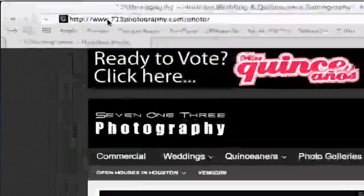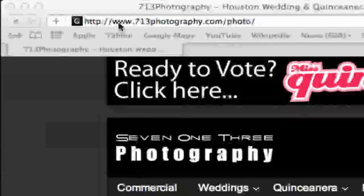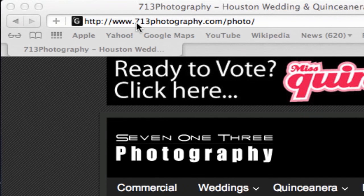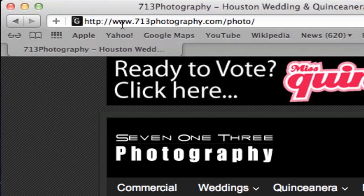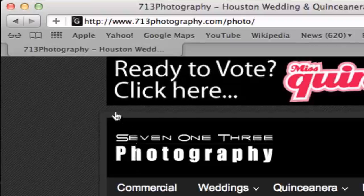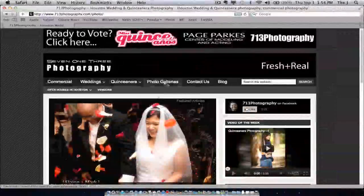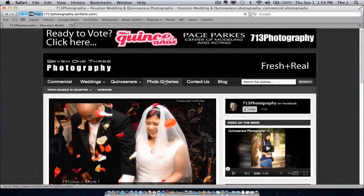First off, what you need to do is just type www.713photography.com on your browser. And once you're on our main page, go ahead and visit the photo galleries.